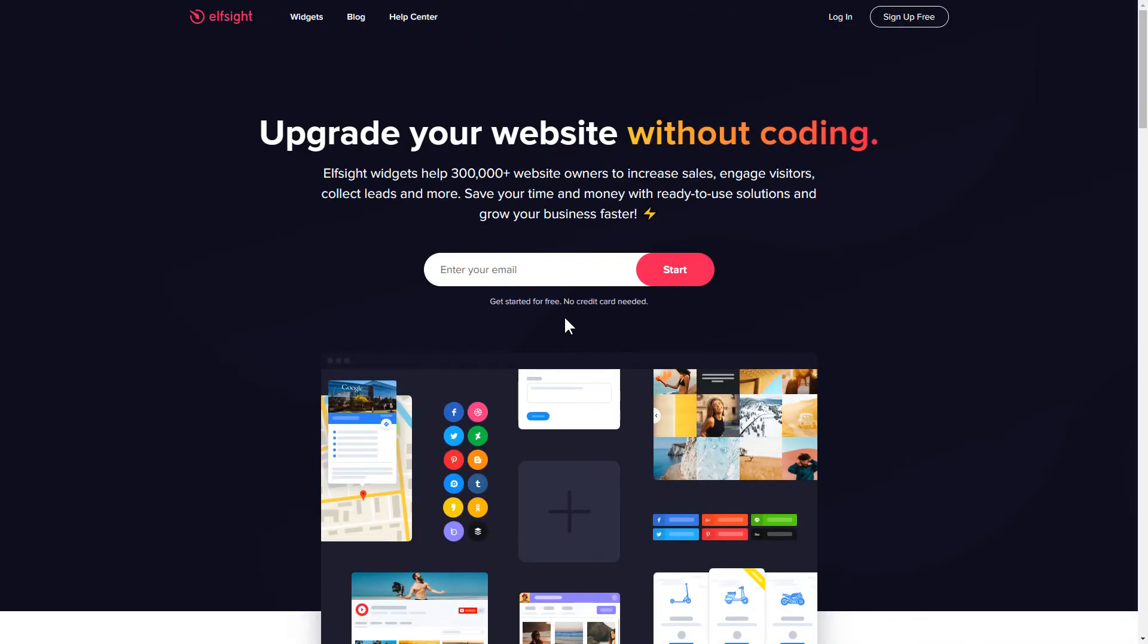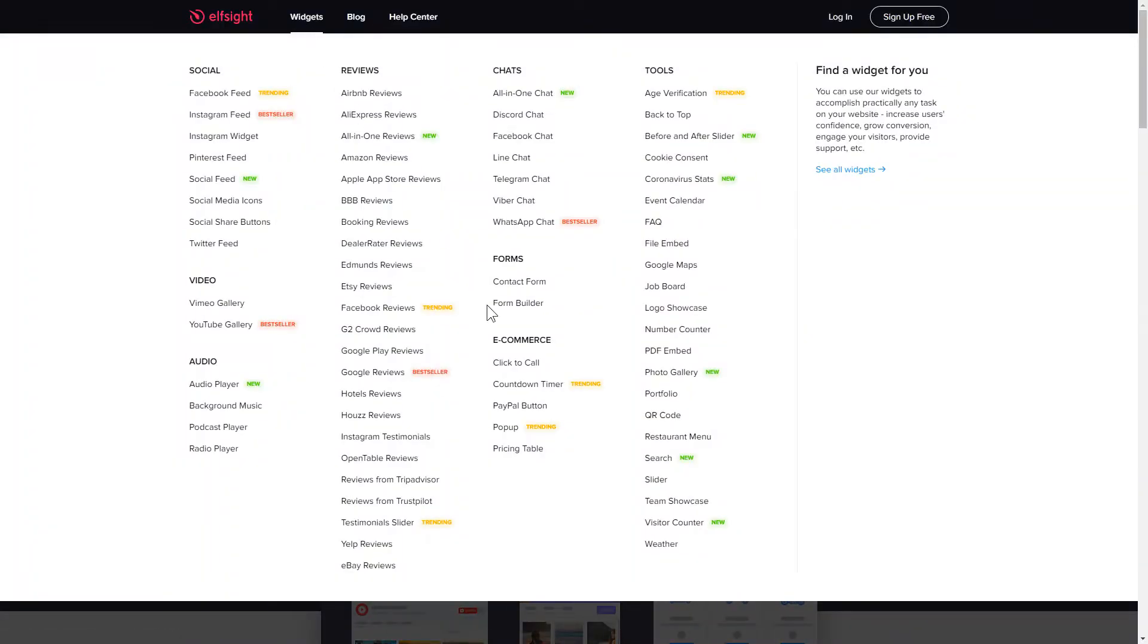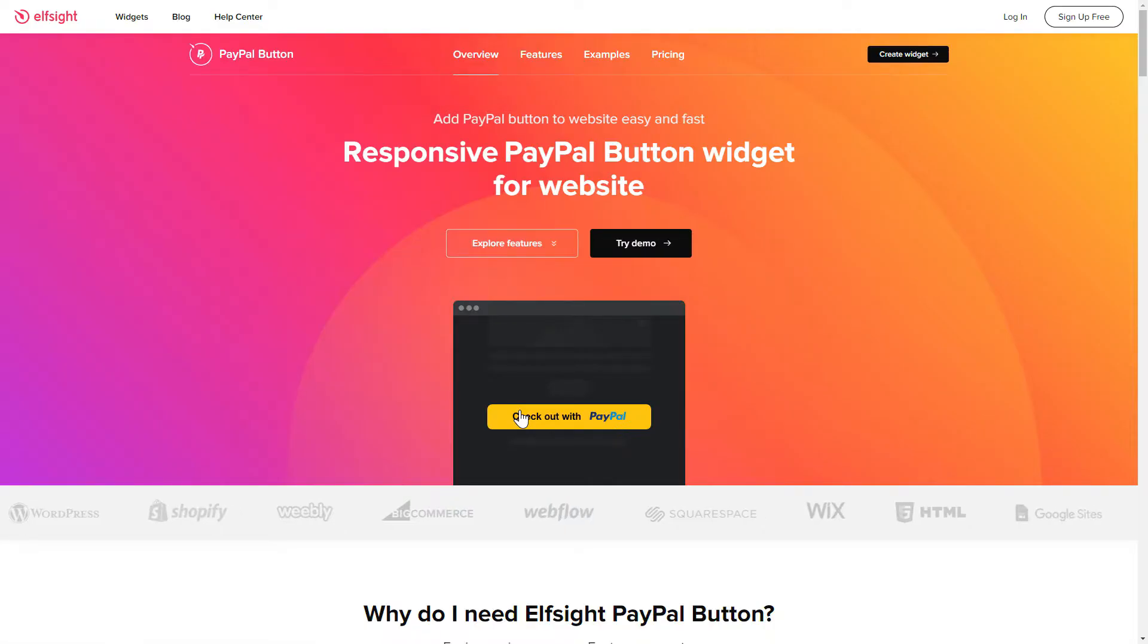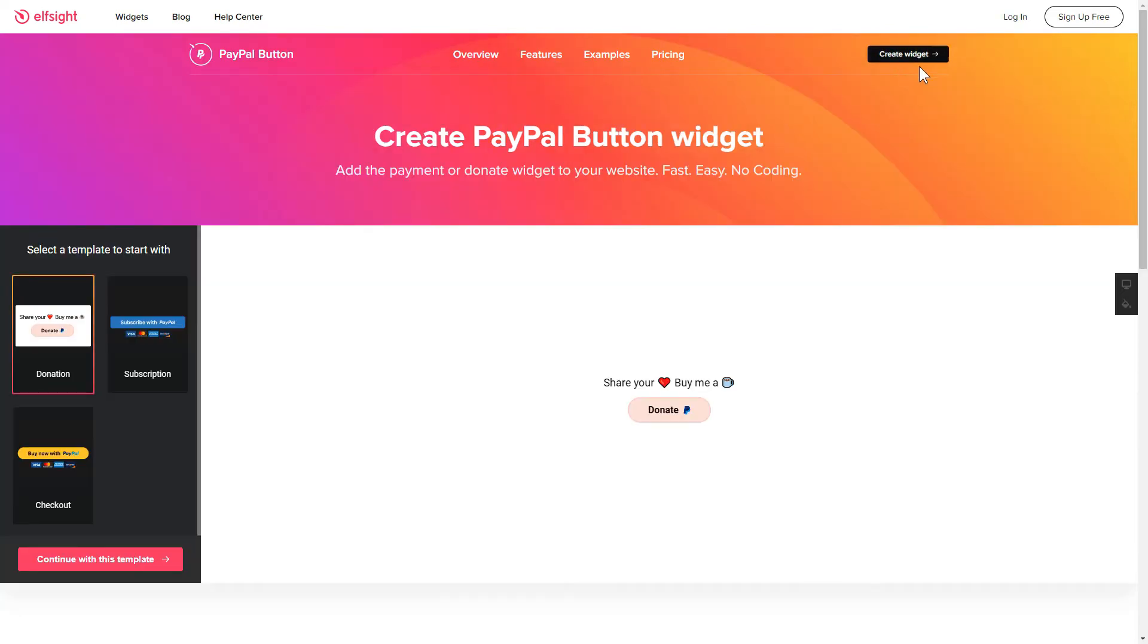First of all, let's go to Elfsight.com and choose the PayPal button widget in the menu list. Click Create widget. You can find the direct link in the video description.